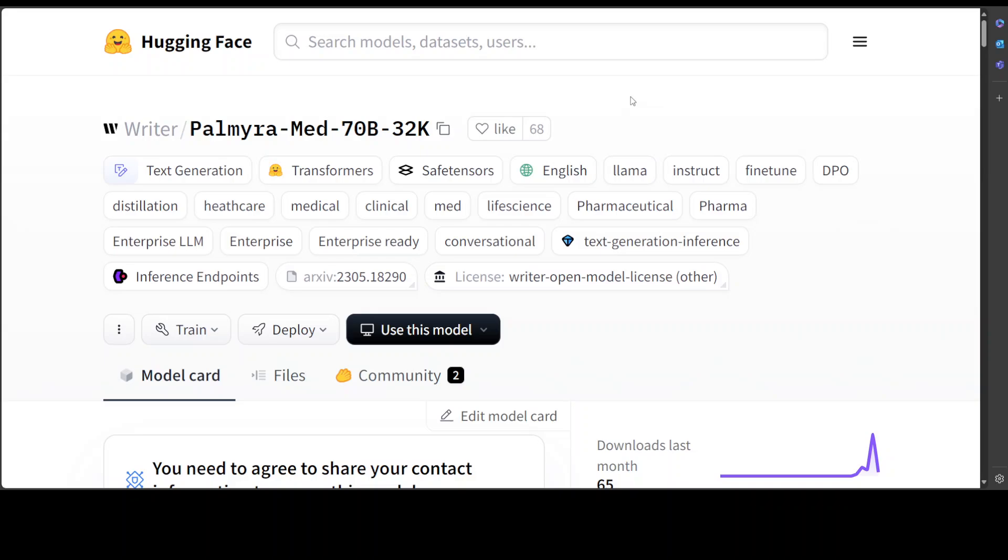I will also shortly show you how you can use it through their SDK by creating an app on their website. But before that, let's go through these models and see why they look so promising.